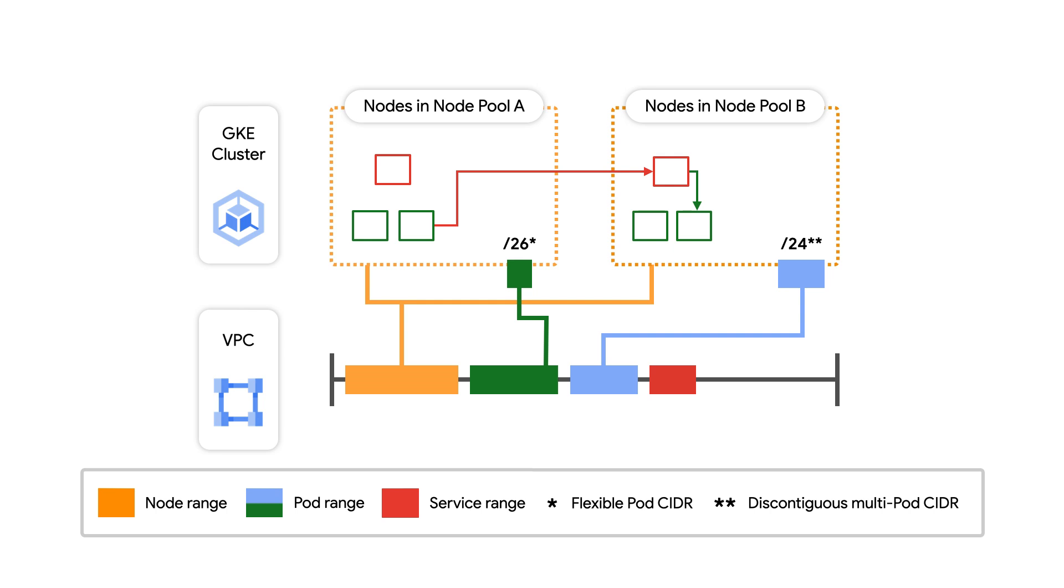For example, in this diagram, we have a second pod range in blue that we have added after cluster creation for pods. In summary, we need to ensure we plan out and allocate IP space for nodes, pods, and services when we create a GKE cluster.